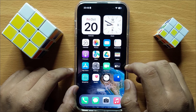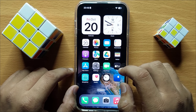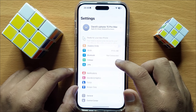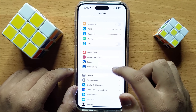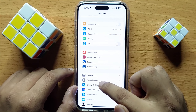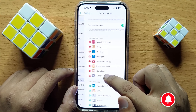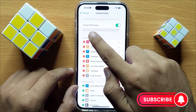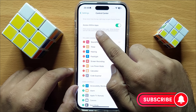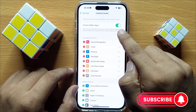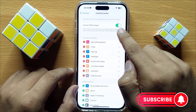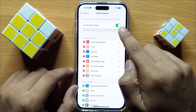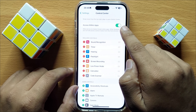First of all, open Settings. In Settings, scroll down and open Control Center. At the top you will see an 'Access Within Apps' button. If you want to turn off Control Center access within apps, turn off this button.